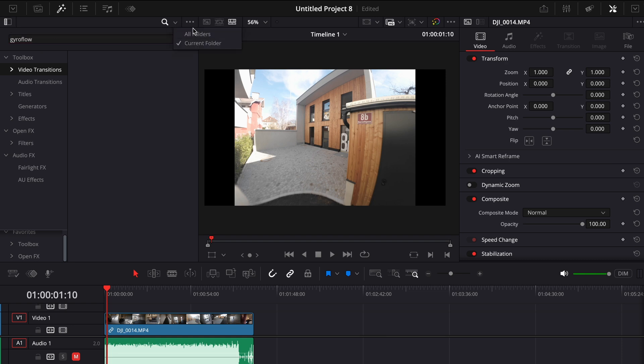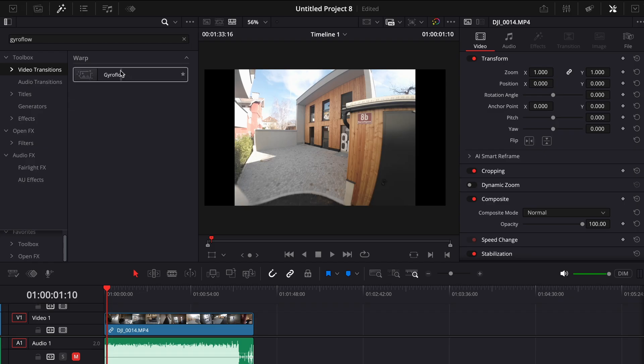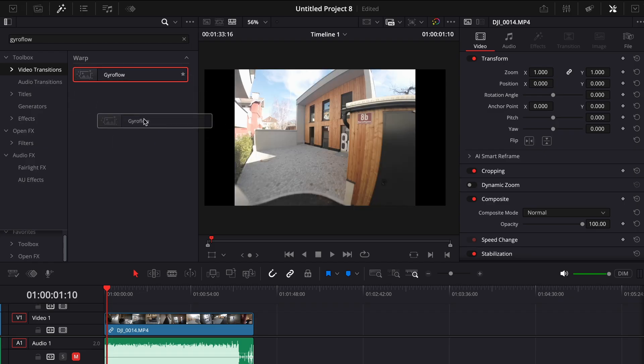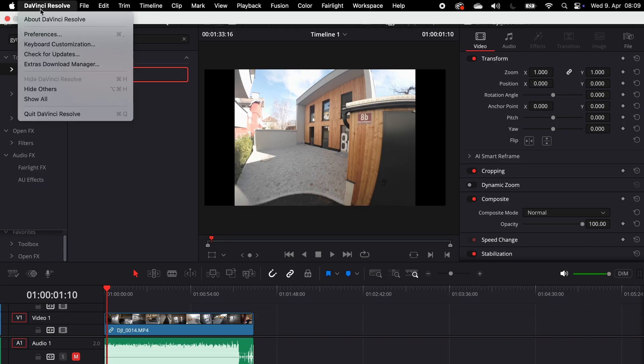First try switching the search method in DaVinci Resolve. Instead of searching in the current folder, switch it to search all folders. If that doesn't work, go ahead and click on DaVinci Resolve in the top menu.